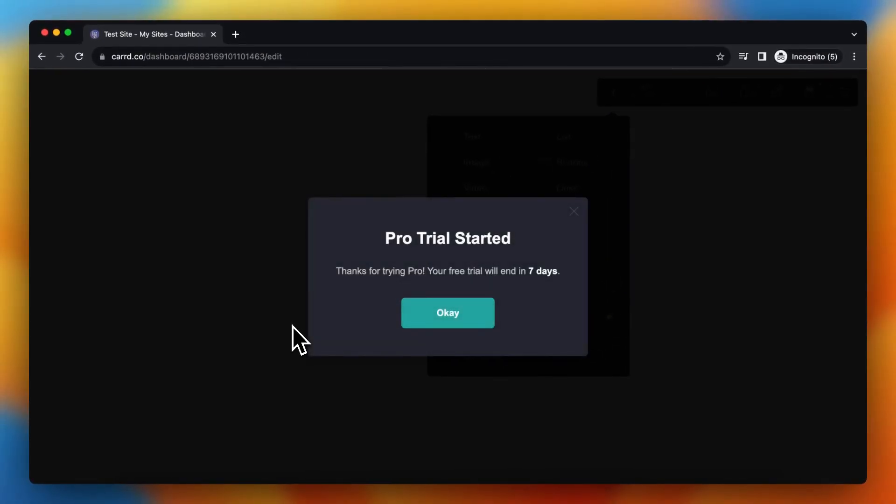And boom, this will take a while. As you can see, thanks for trying Pro, your free trial will end at 7 days. So the Pro Free Trial Started.